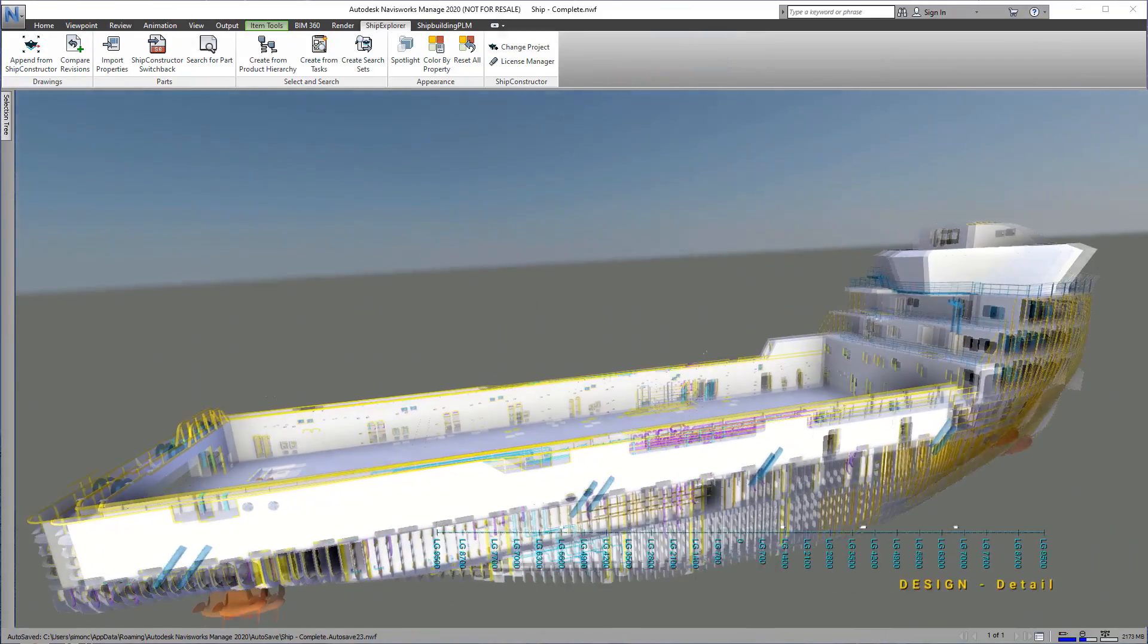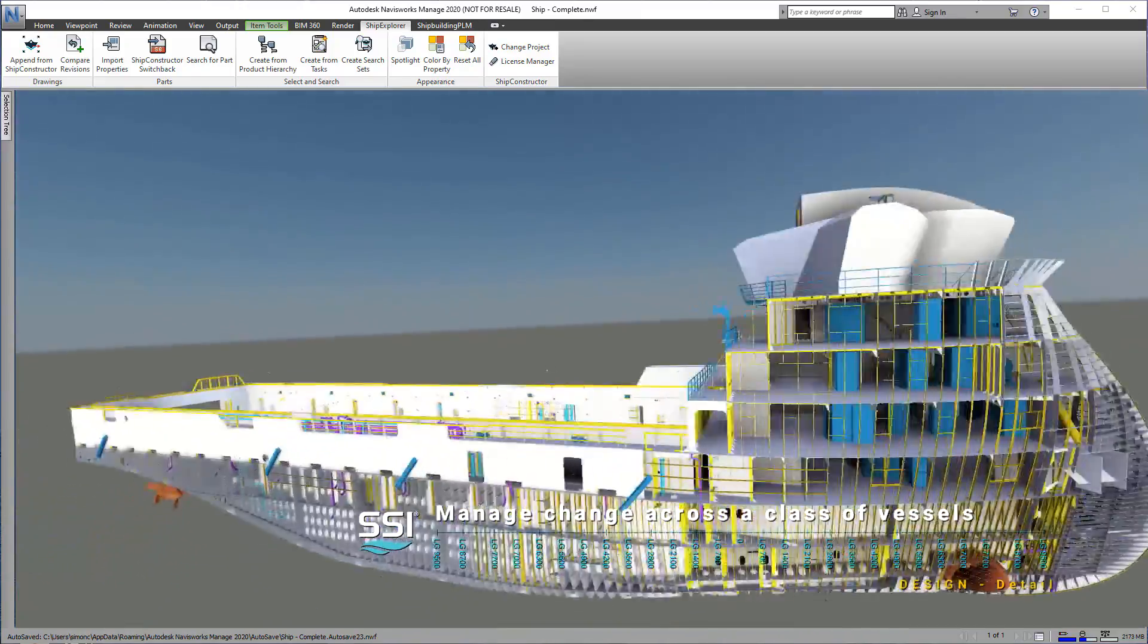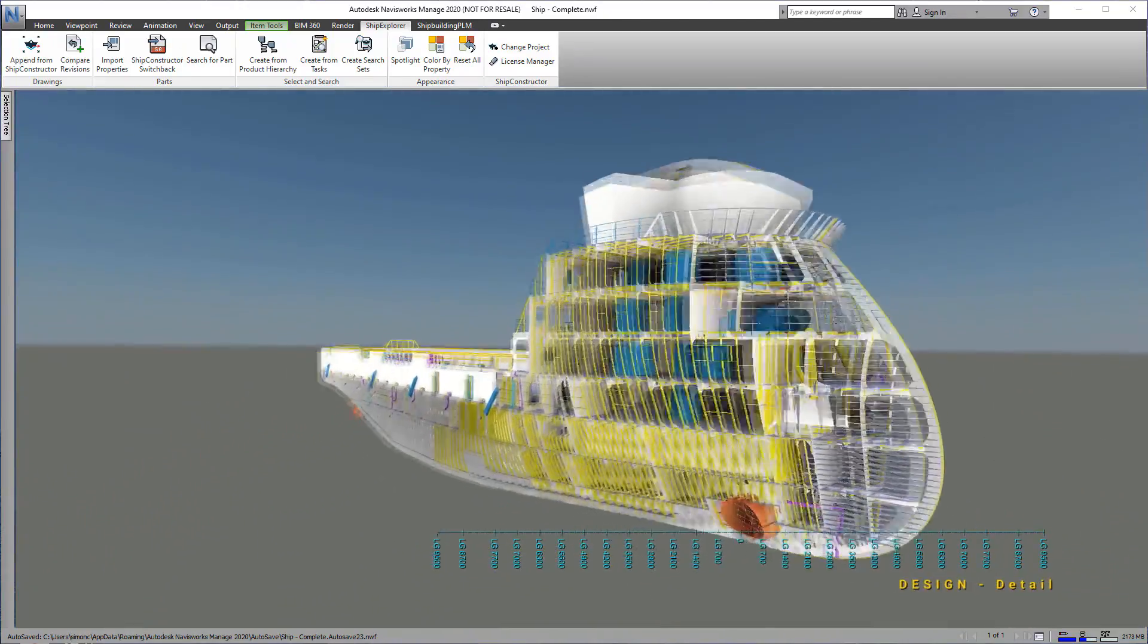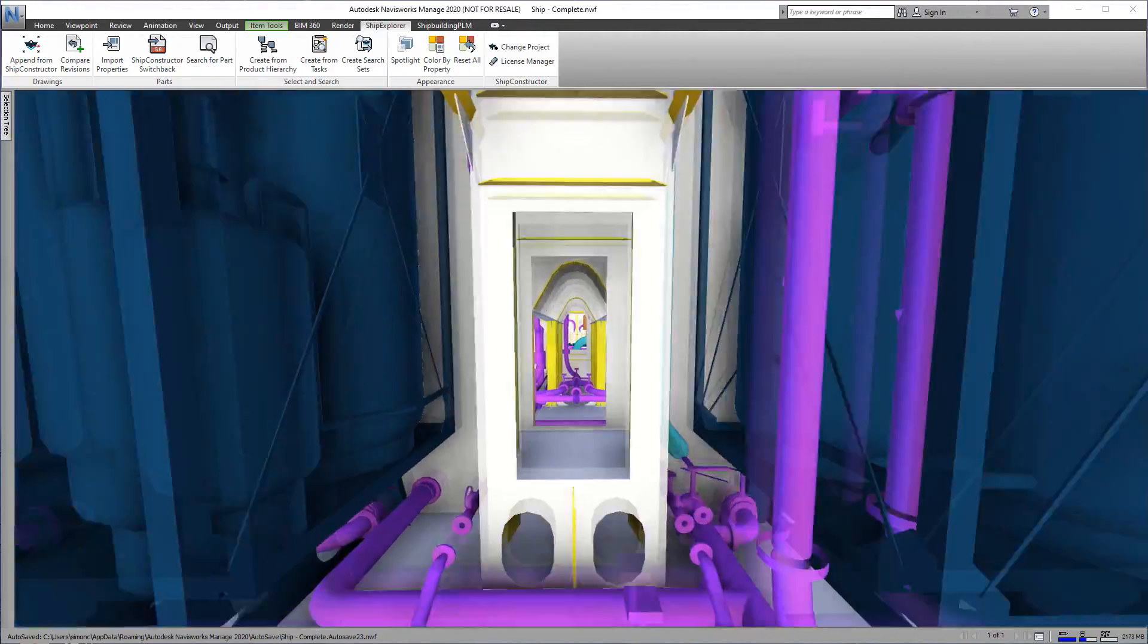In this demonstration, we will make a design change to the ship. Once approved, the changes will be transferred to the sister ships in the class.